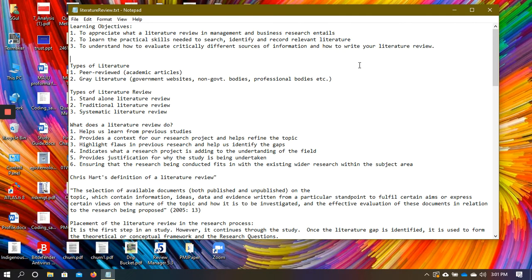In this lecture we're concerned about the literature review. The learning objectives are: first, to appreciate what the literature review is and how it plays a role in management and business research; second, to learn the practical skills needed to search for and identify relevant information and create records; and third, to evaluate sources, assess arguments, and structure our write-up.